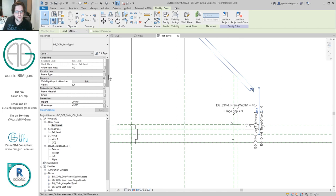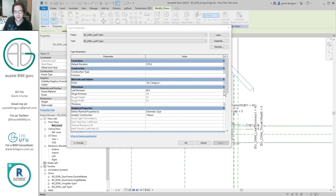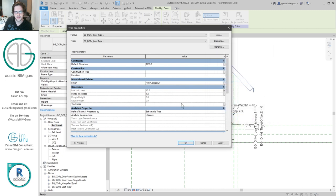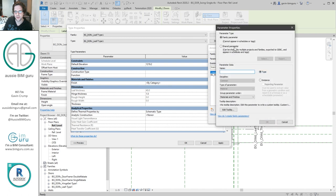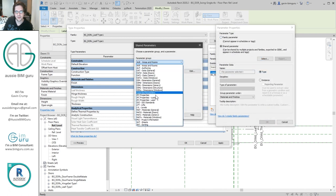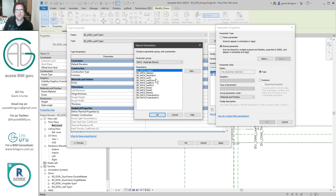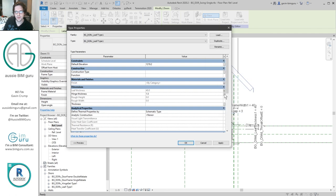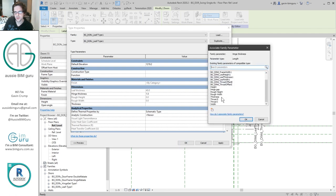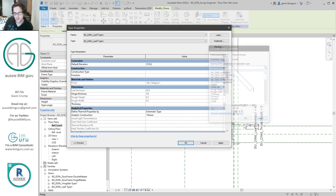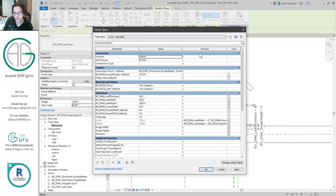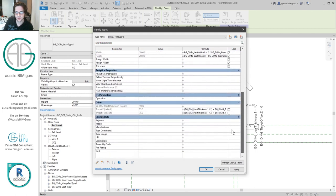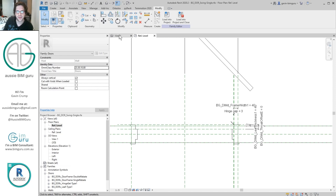I'm going to set it to 45 for now. We can associate a few parameters to this element. Going to the type parameters, we can associate the leaf thickness parameter that we set up in the last part. We can also add a finish parameter — I'm going to add a shared parameter from my materials parameters for doors: a shared material parameter called 'leaf'. I'm going to make this an instance-based parameter. As well as that, I'm going to associate the hinge thickness. The hinge thickness is going to be something we need to set up — at the moment we have a hinge thickness of 3, and we need to associate a parameter that is half of that.